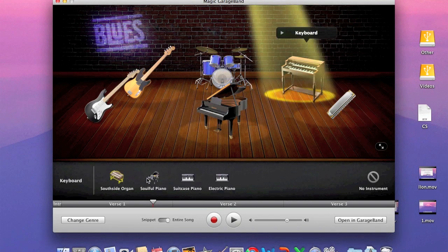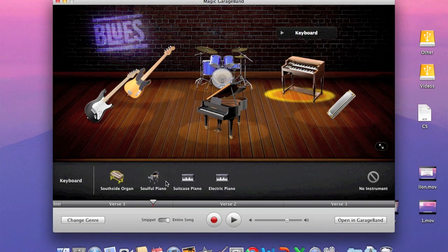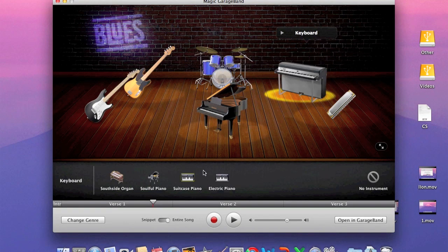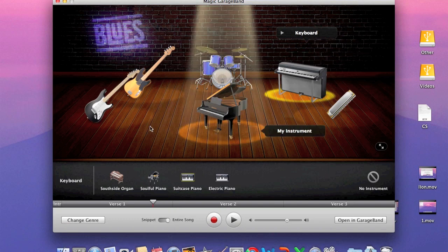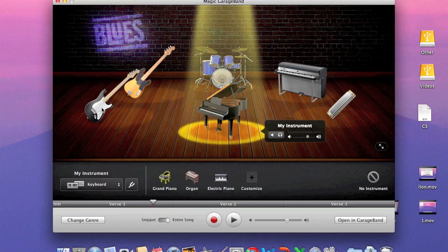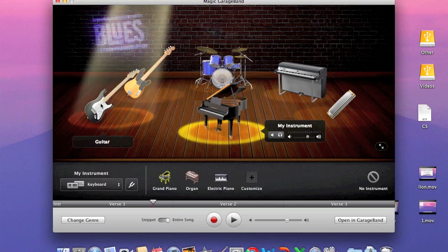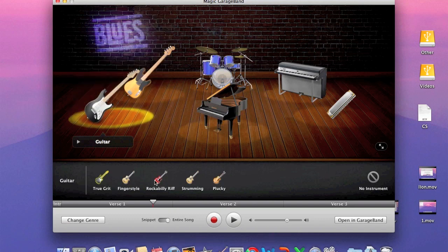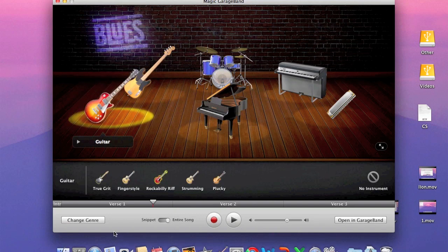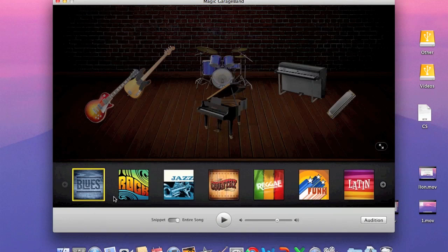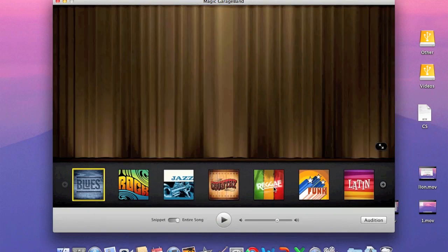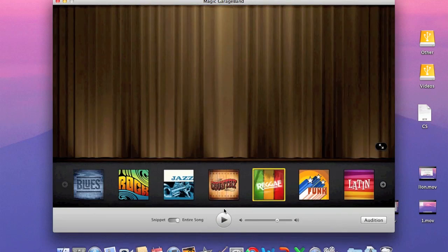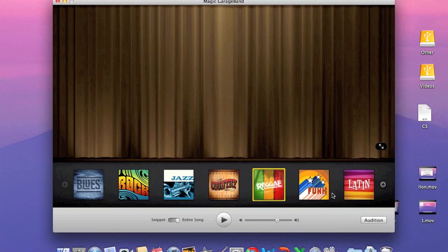And then you can choose, you can switch out the instruments. You can go suitcase piano, and you can change your guitar. Give it a second to load to different guitars. And then you can change the genre. This is country, I believe, and you can change it to reggae. It will take a while to load, so we're not going to do it. You can change whether you want to play the whole song or just take snippets, and then you'll have them play together. Alright.